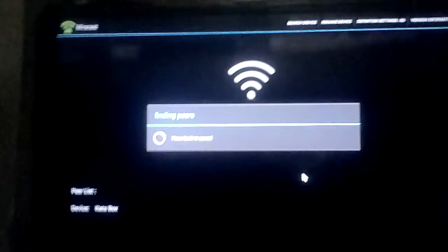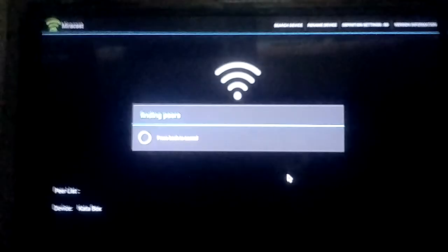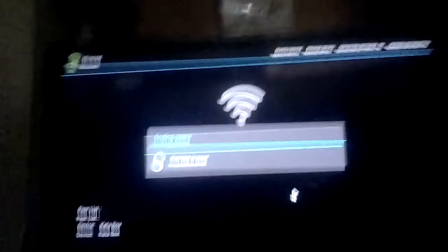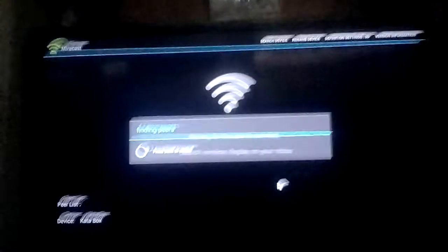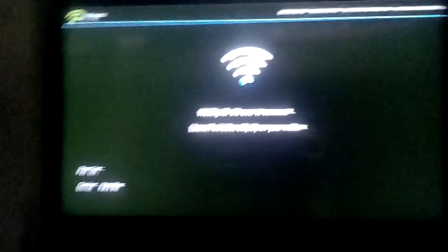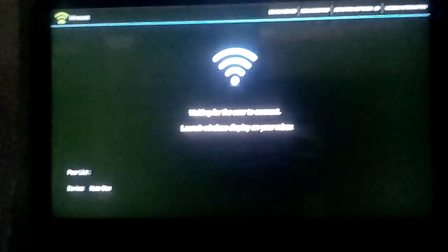Then you can now launch Miracast. It's now searching for devices that you can cast here. Then you can play your phone on your TV, instead of playing the Android box with the Android system itself of the Katabox.